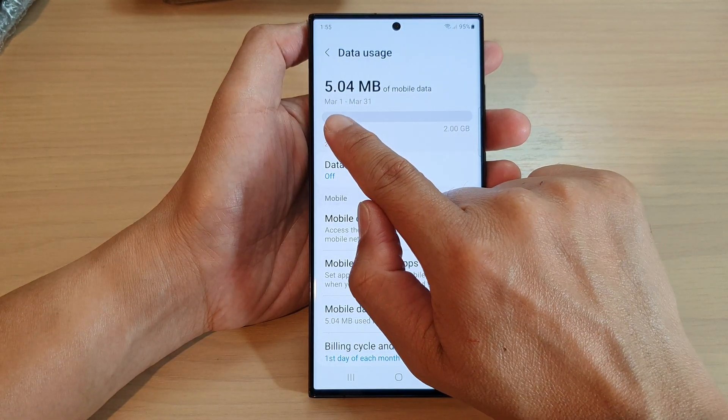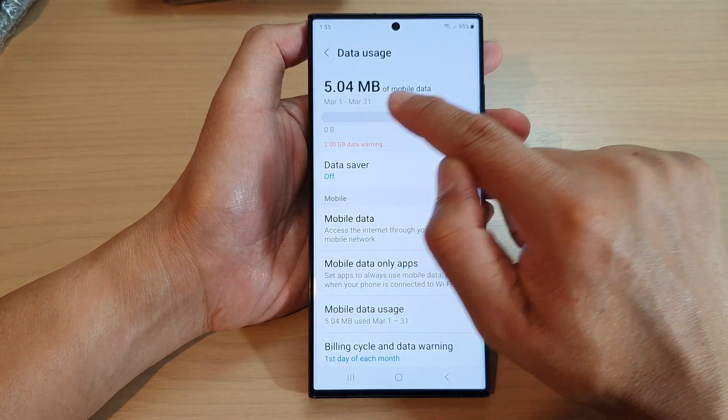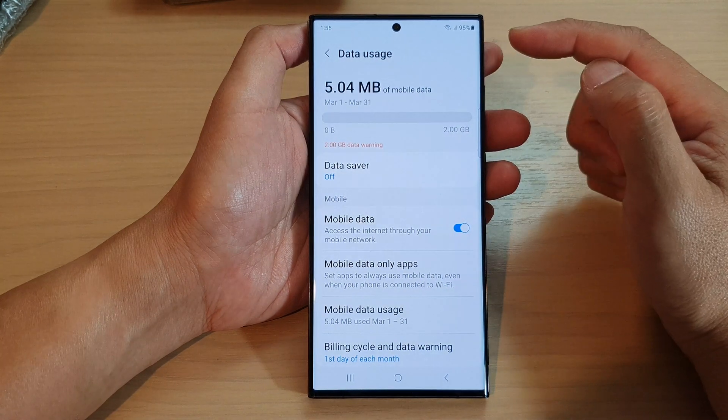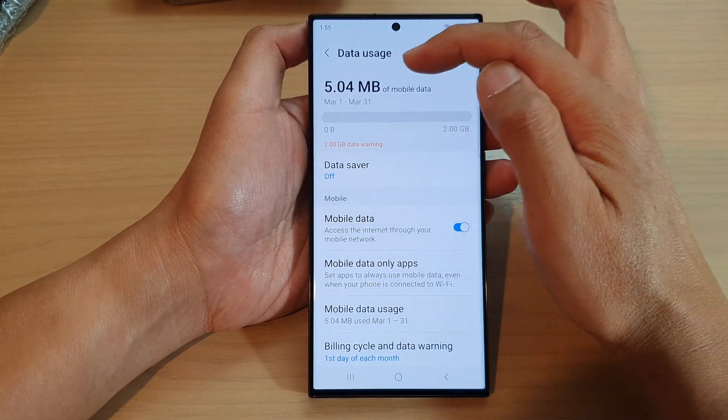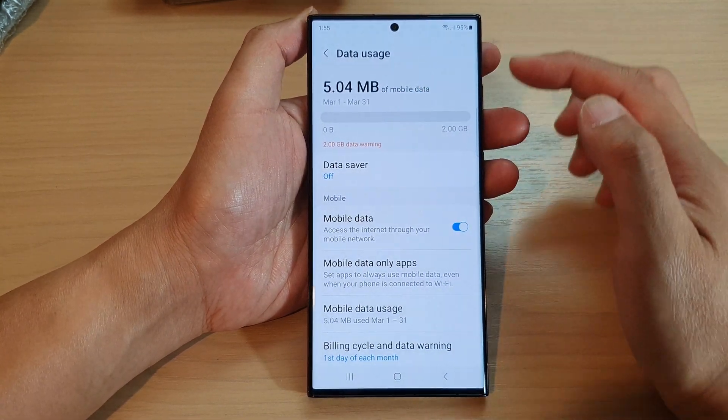You can see here that between the 1st of March to the 31st of March, I have used up 5.04 megabytes.